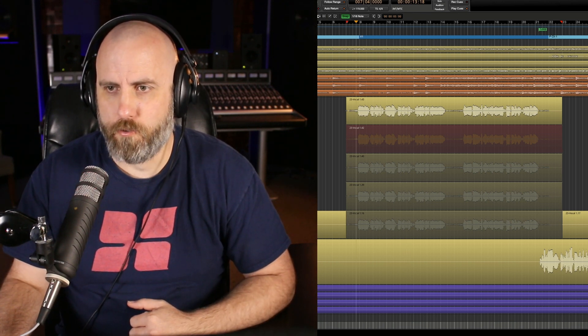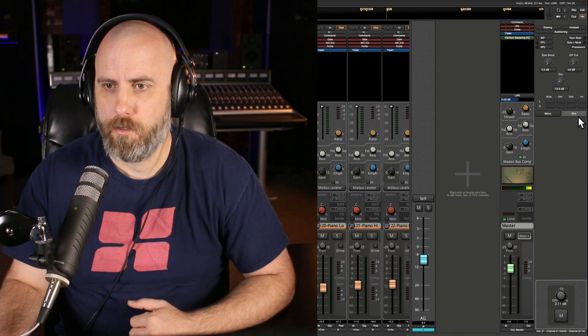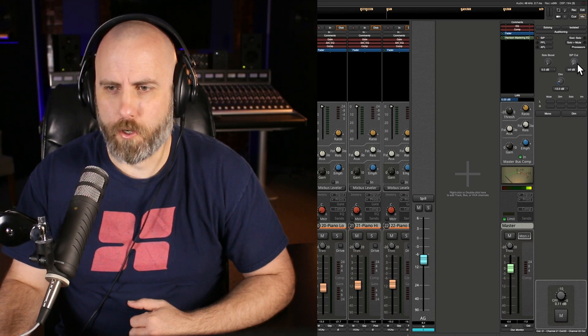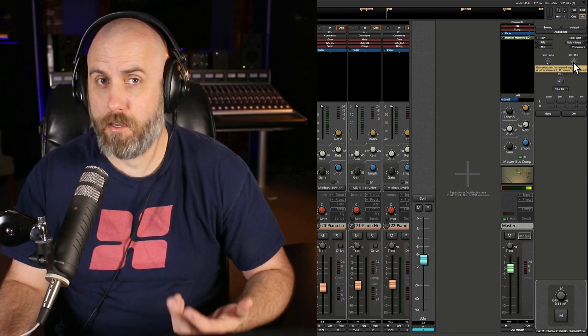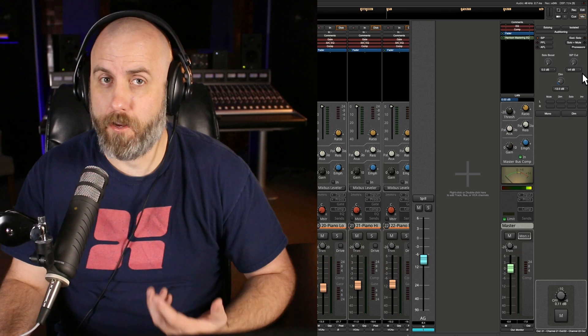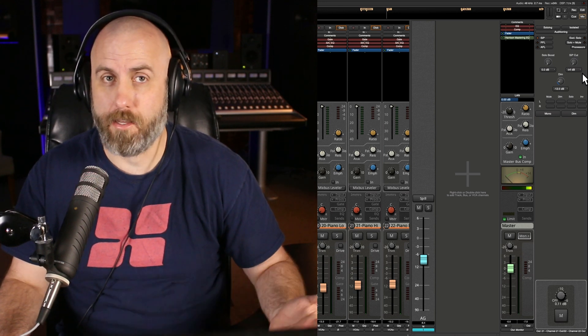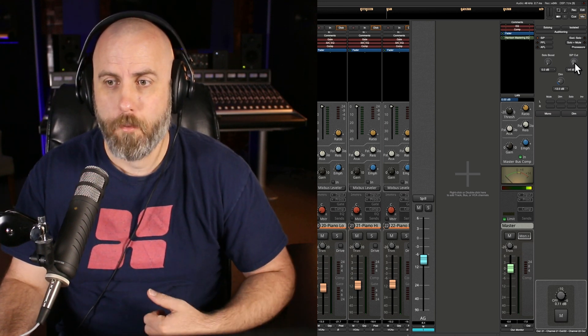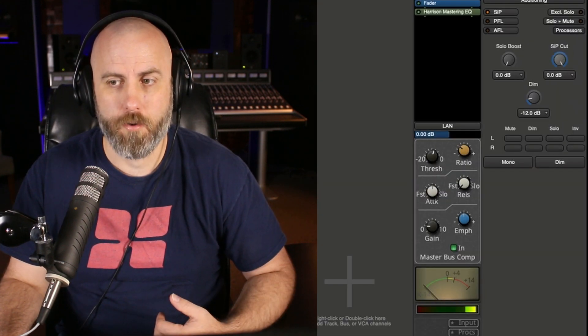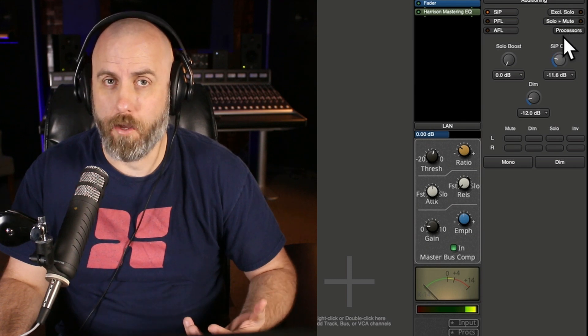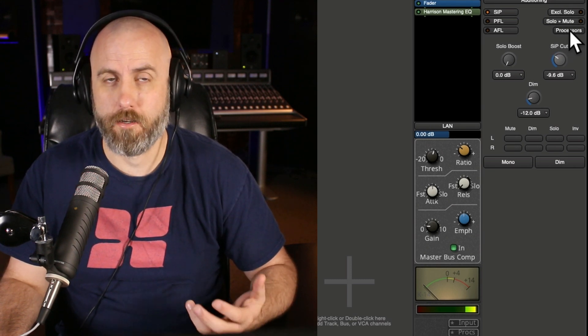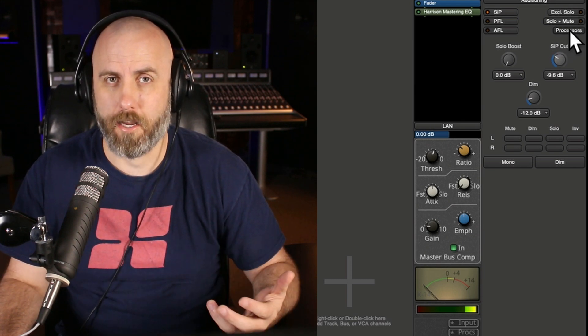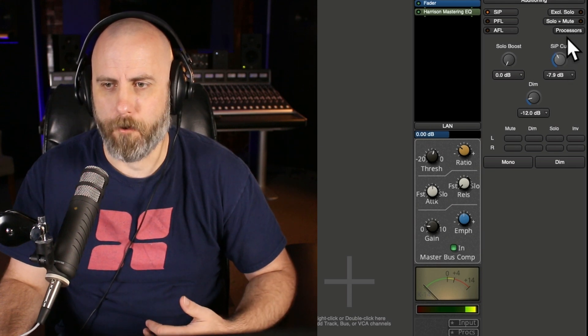So a great workaround is this. Go to your mix page, show your monitor bus. You can see up here in the corner, we have a solo in place cut. It's currently set to infinity, which means we're not going to hear anything else. So we can easily raise that all the way up or to any other level that we want. And now we can hear the vocal in context with the music.